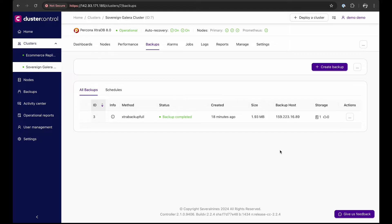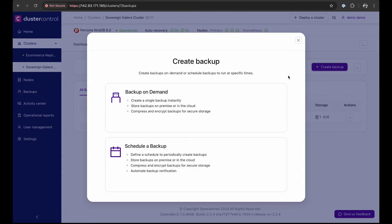To start, let's see how easily you can create backups with Cluster Control. We will click on Create Backup.